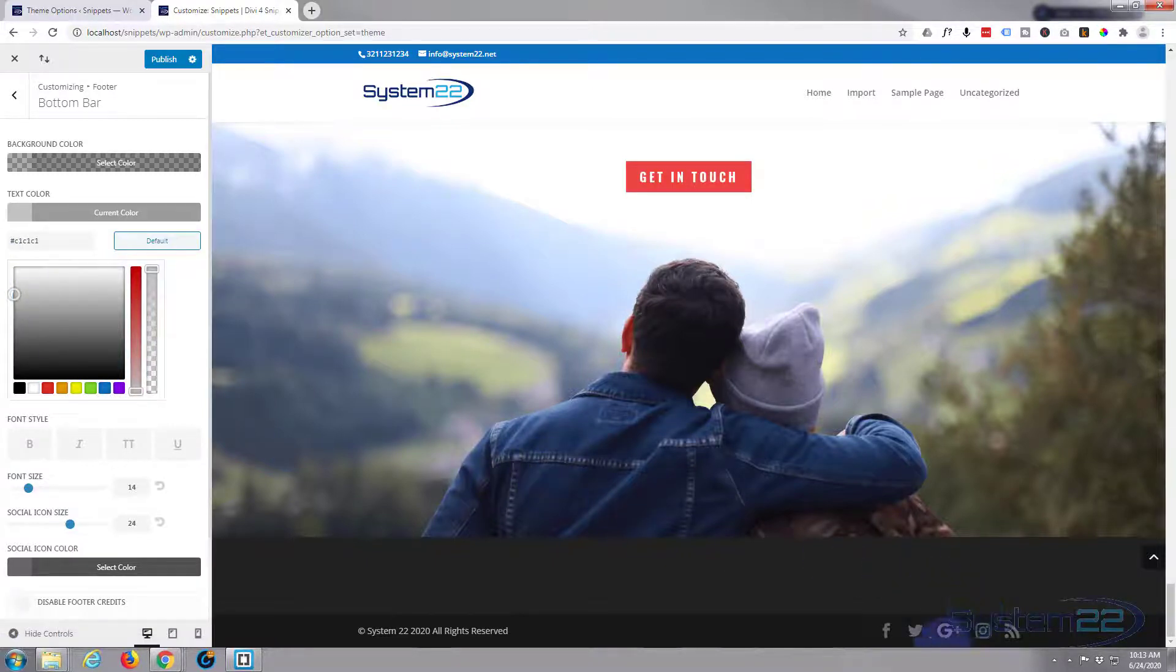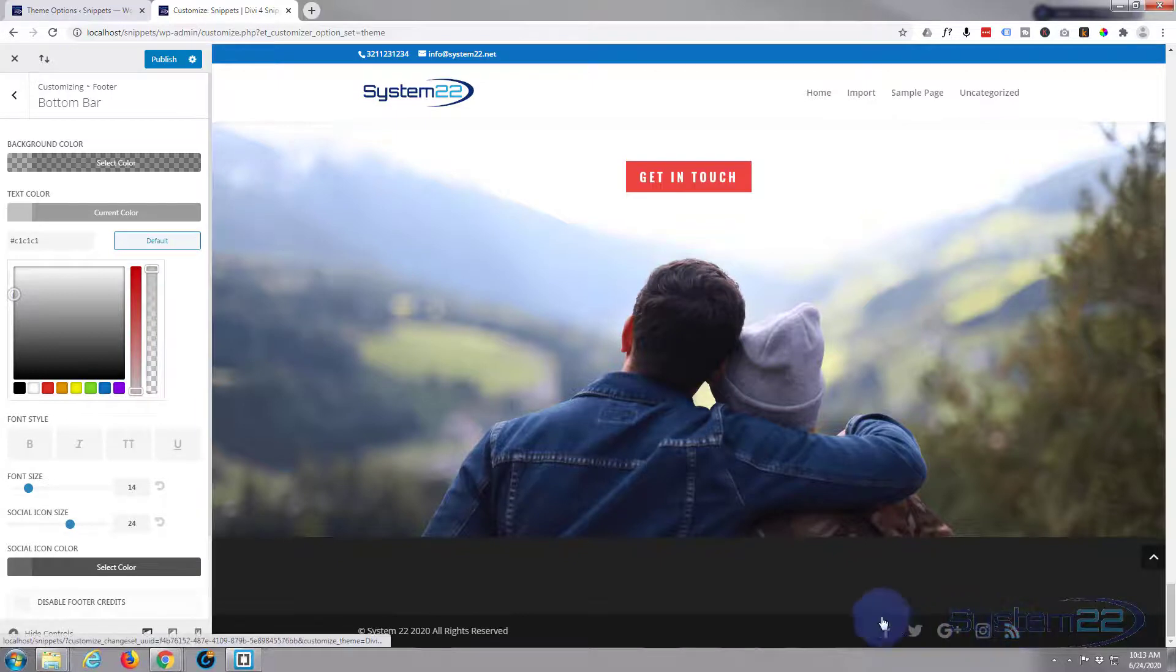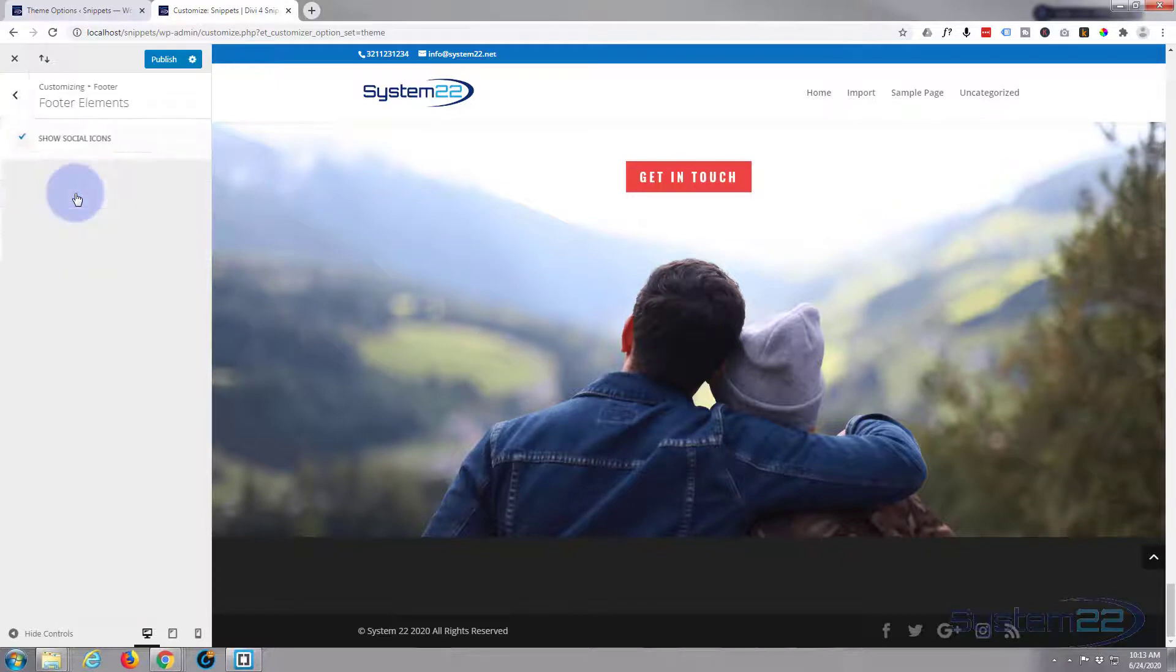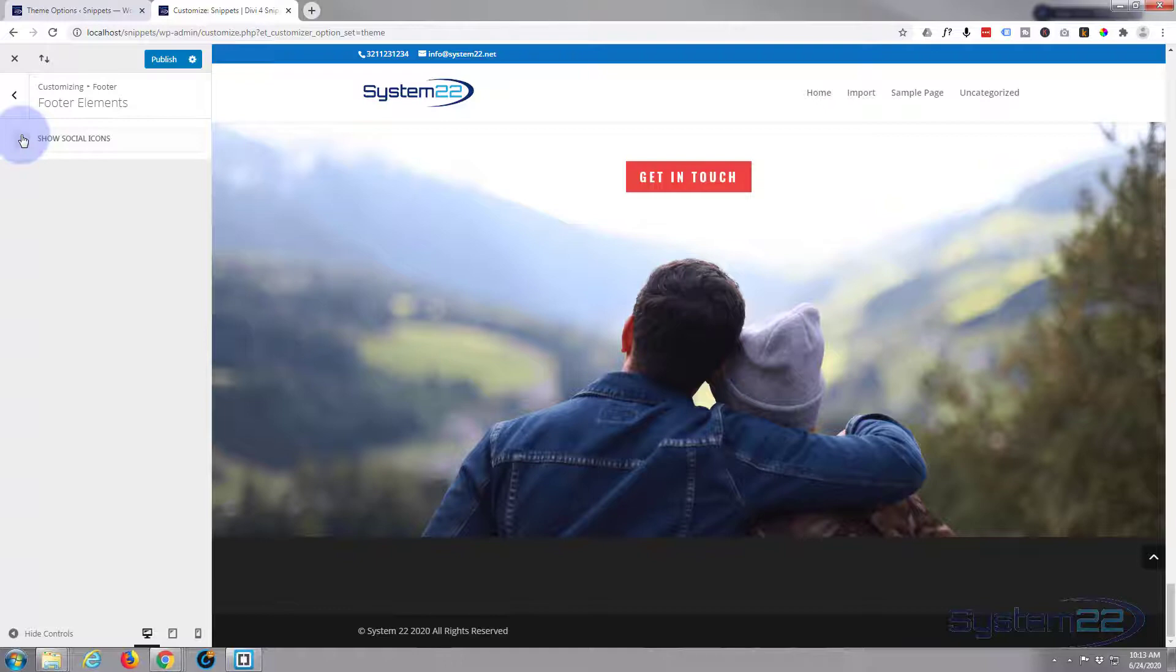Now if you decided you didn't want to have social share buttons at the bottom there just go back. And we'll go to footer elements. You can uncheck social icons. And as you can see they disappear from down there.